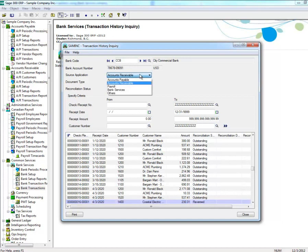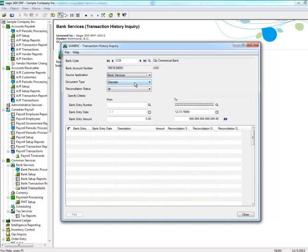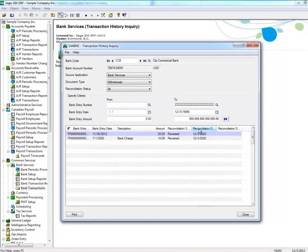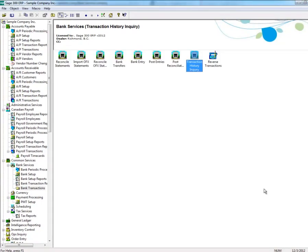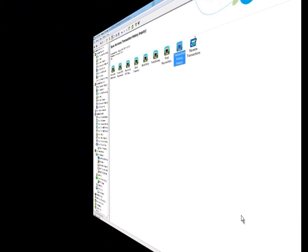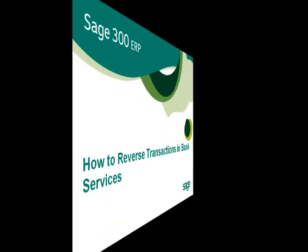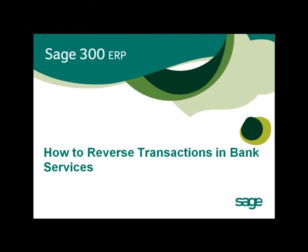When checking your bank entries reversal, make sure that Withdrawals under Document Type is selected. Click on the Go button, and in this list you can see that the two transactions that were reversed have been reversed. And that is how you reverse transactions in Bank Services.